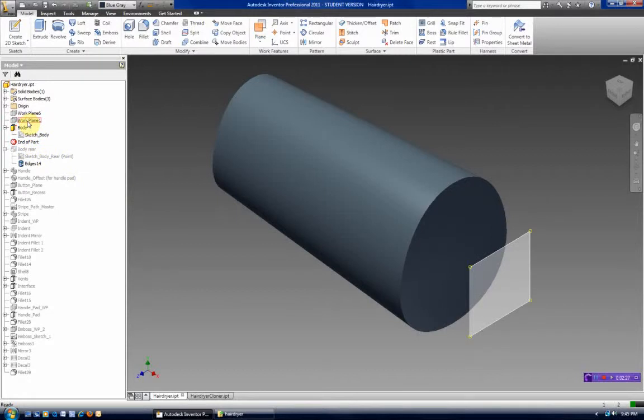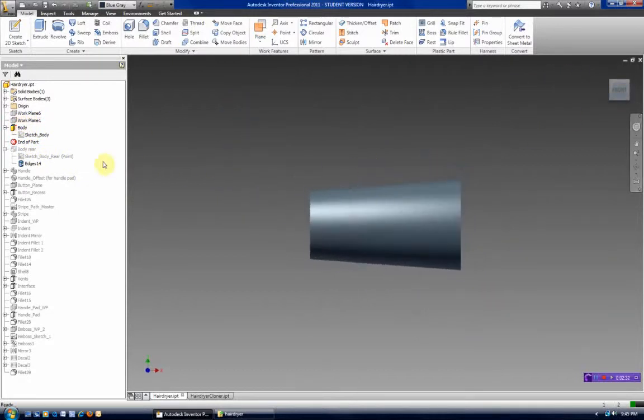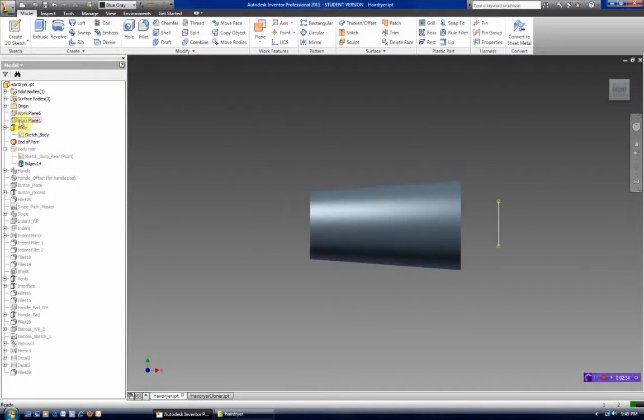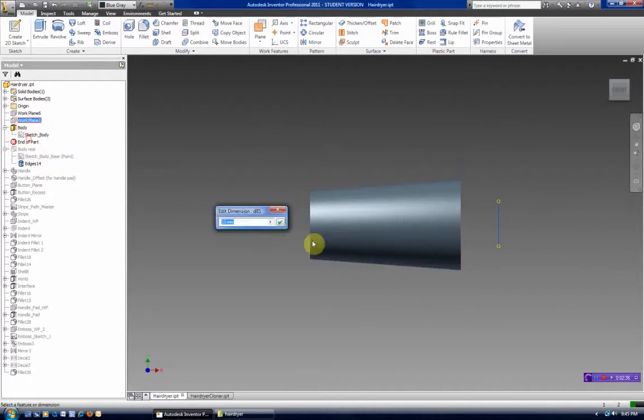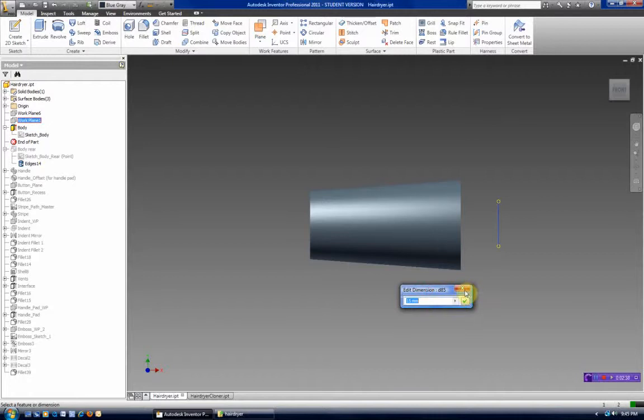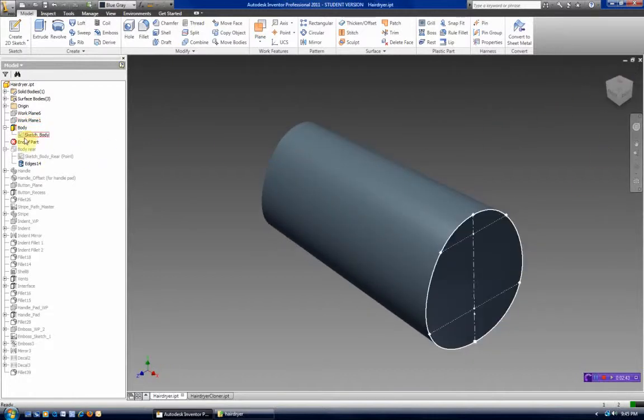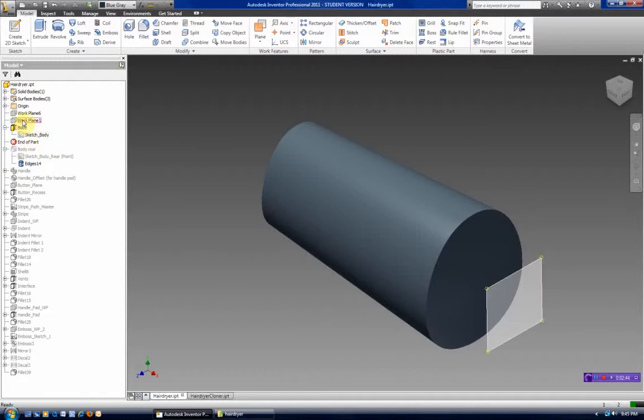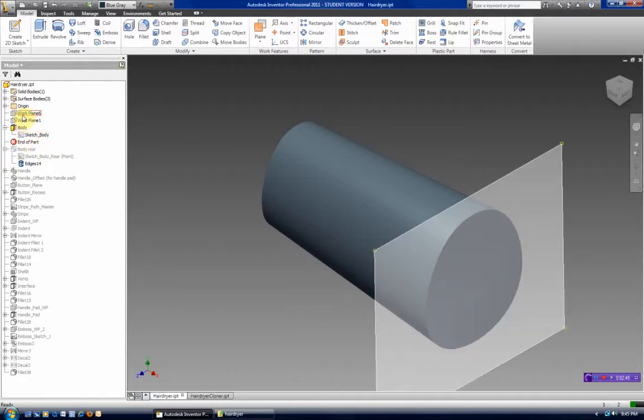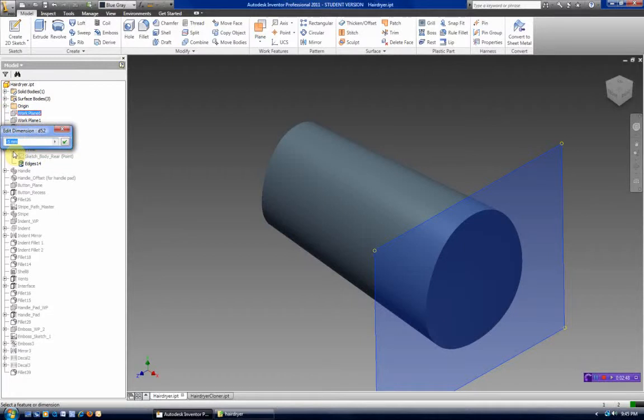So you can see that there's been a work plane placed out here for the loft. And if I double-click on that, I can see that that was placed 15 millimeters away. You can also see another work plane was here that's been made invisible, and that work plane was minus 5.